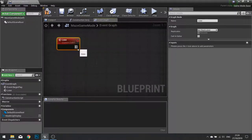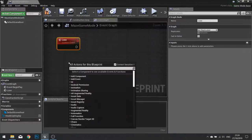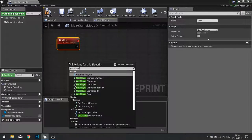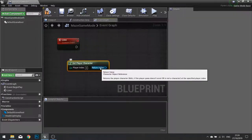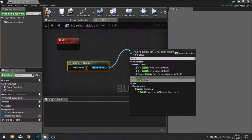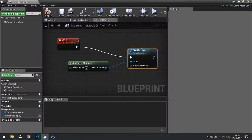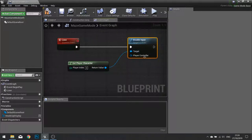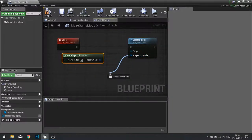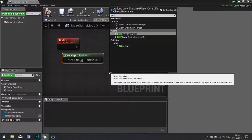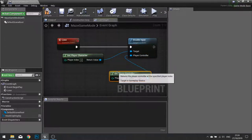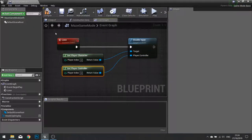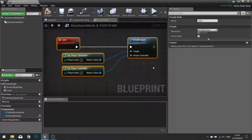Now when we lose we want to do a couple of things. We first of all want to disable all the input the player has on the player character. So right click get player character, and then from there disable input. We also need to give it the player controller. So get player controller as well. So when we call this lose function we tell the player to no longer move based on our inputs.